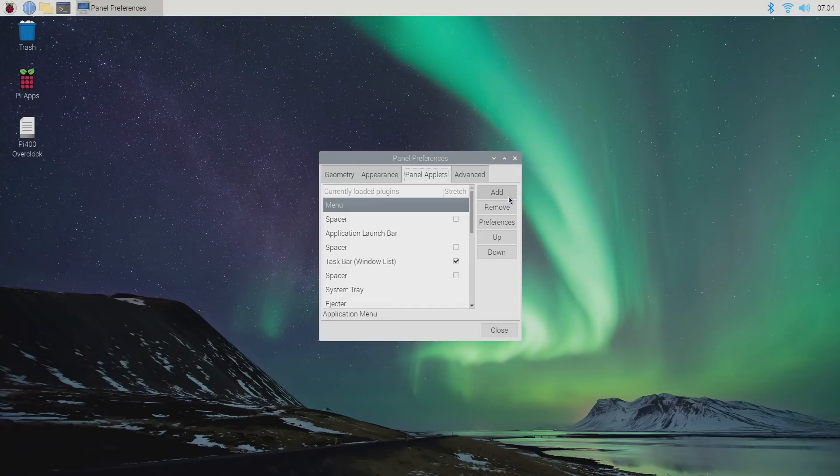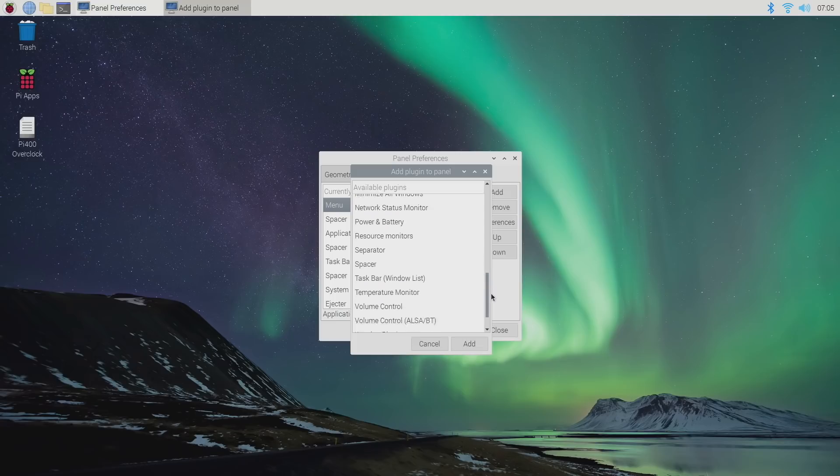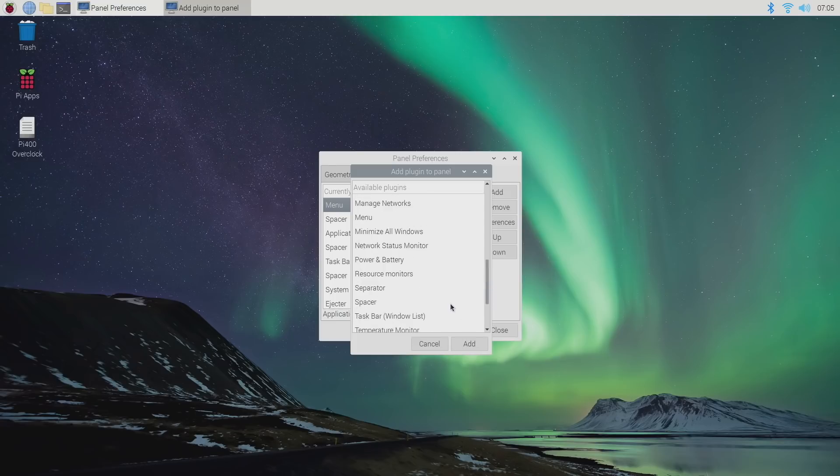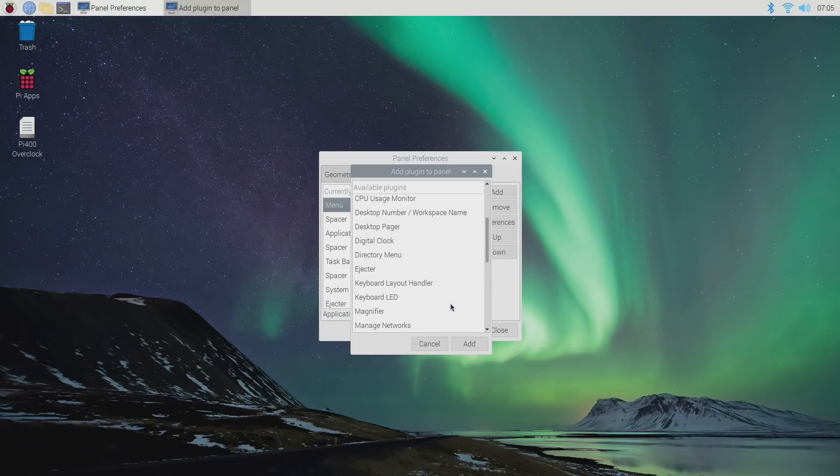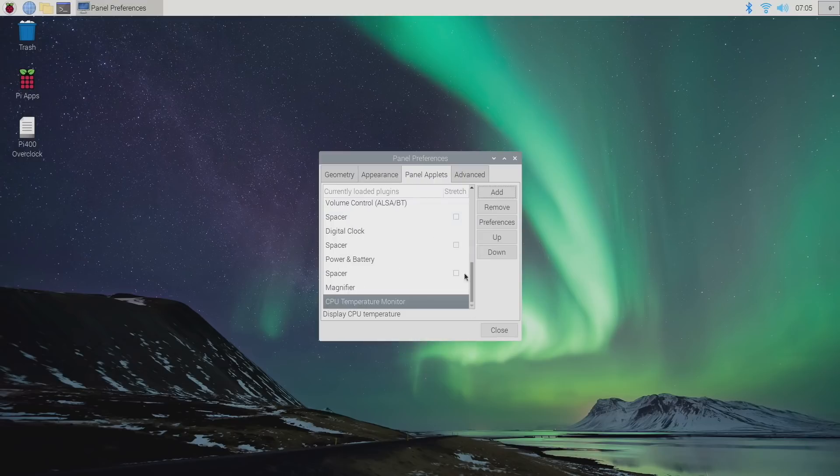From here, we're going to go to add and we're going to add a few. So if we scroll down, there's a lot of stuff to choose from, but mainly what we're looking for here is the CPU temperature monitor. So we're going to choose add. Now that's located up here. It'll give us a real time temperature on the CPU.